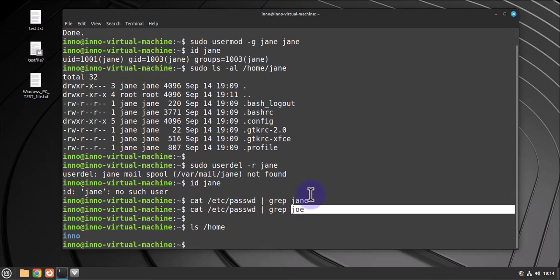So that's all for this video. That's how you can rename or change your username on a Linux Mint machine. I hope all this information has been helpful. I'll catch you in my next video. Thanks, bye!